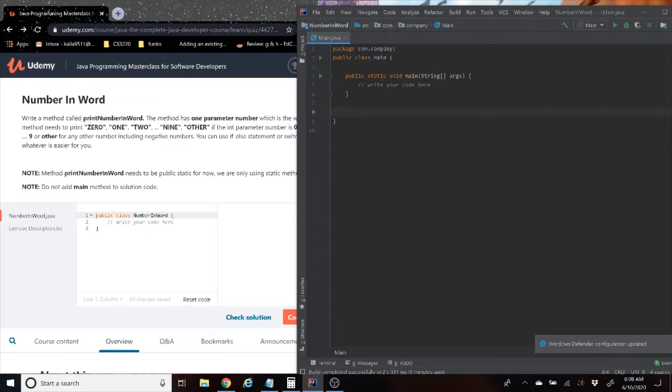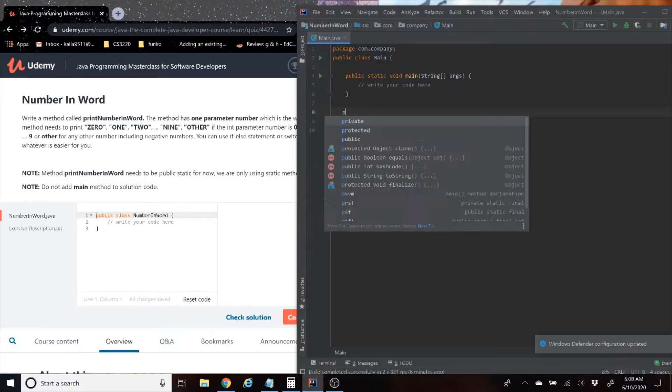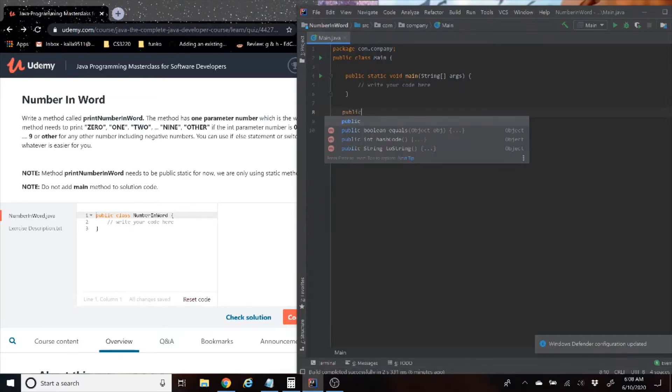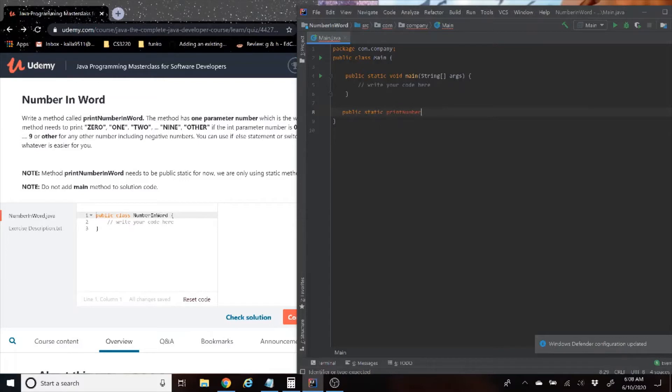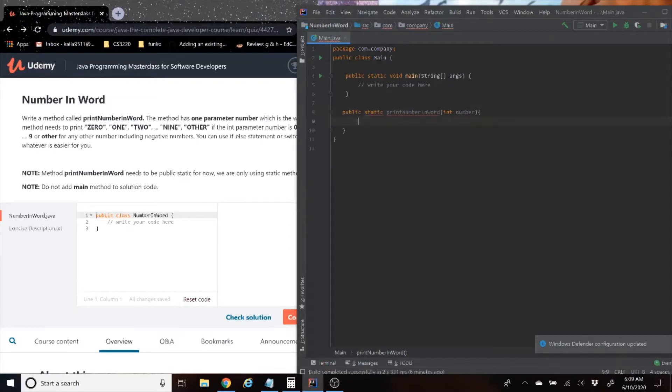Like they told us, it's going to be public static printNumberInWord, and the parameter is int number. Now remember, if you guys want to try this out before I start coding, you can feel free to pause the video now.